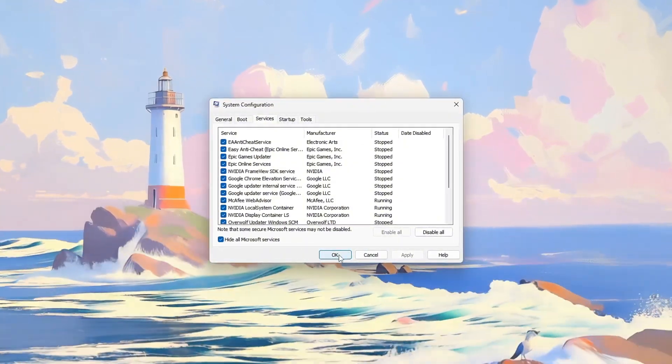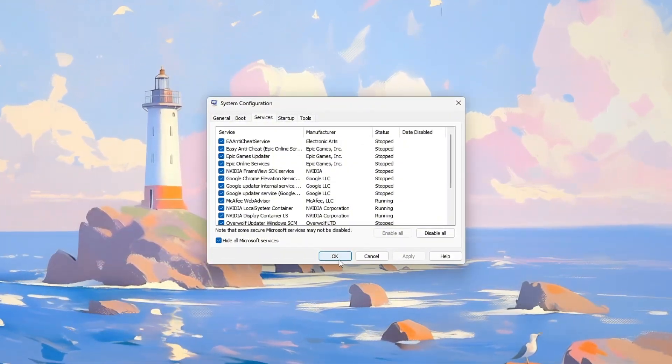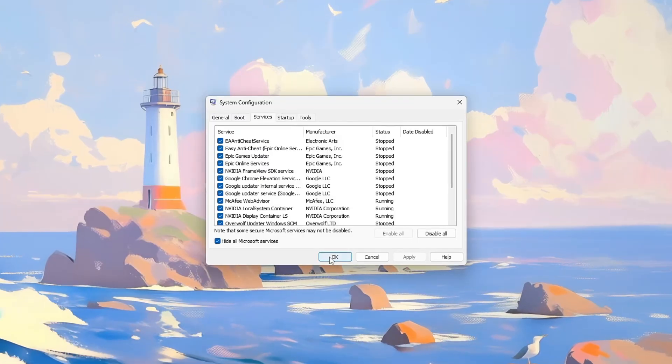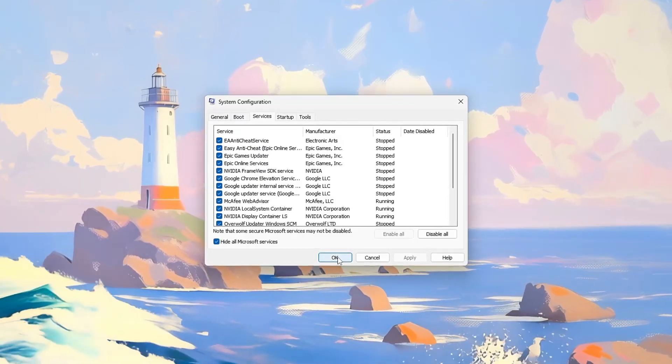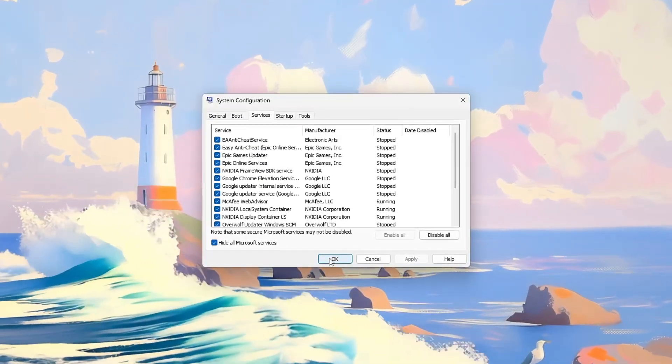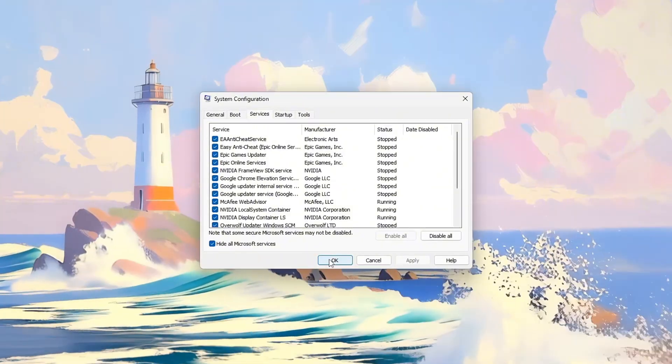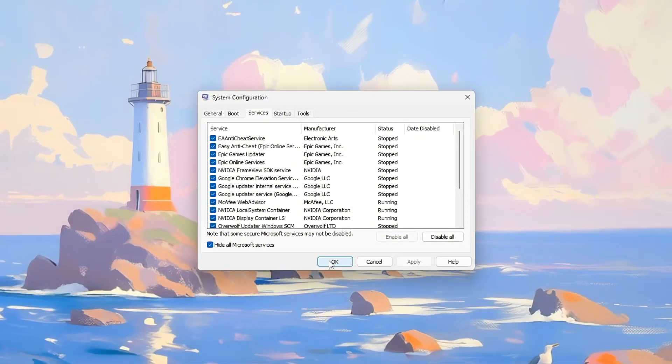Then restart your PC. You can show the effect by comparing Task Manager or in-game FPS before and after, demonstrating faster boot times and smoother gameplay with more available system resources.